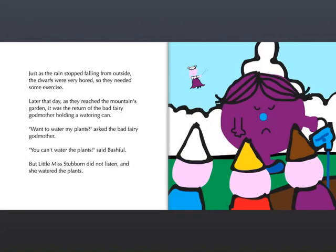Just as the rain stopped falling from outside, the dwarfs were very bored, so they needed some exercise. Later that day, as they reached the mountain's garden, it was the return of the Bad Fairy Godmother holding a watering can.